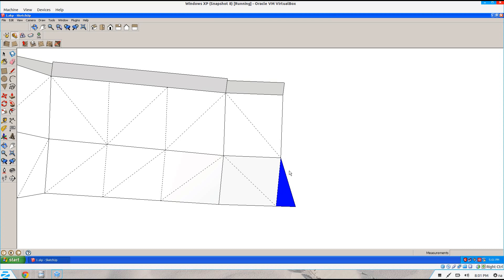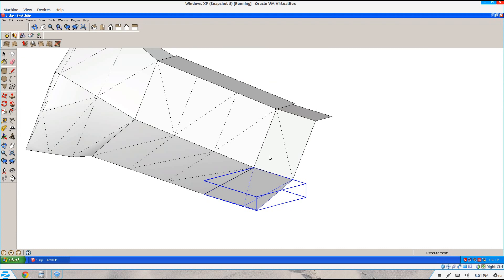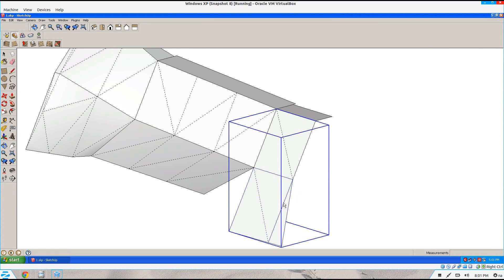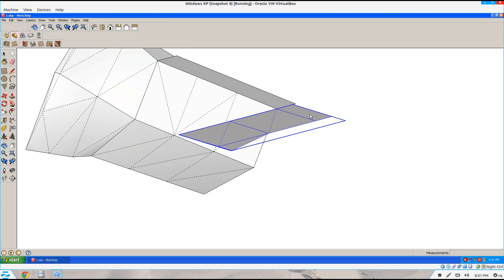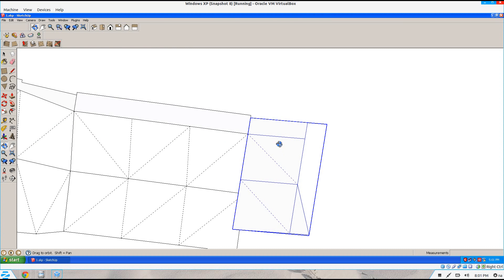I'm going to align this surface with this surface. Double click and then it will make this and this a group. So now this group, once I click on a third surface, it will align this group with the third surface and create a group. So when I click on this surface, the entire group aligns with this surface, and click on that surface, the entire group aligns with that one, and so on and so forth.